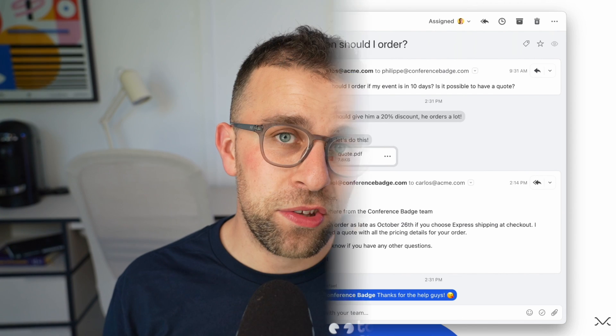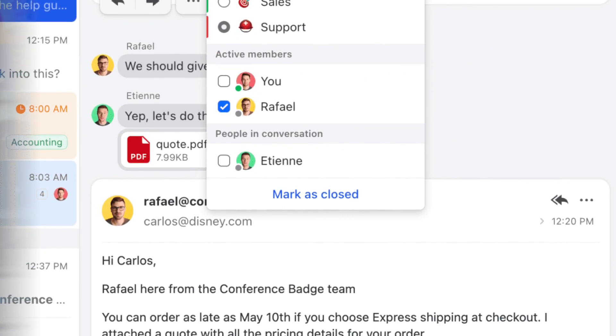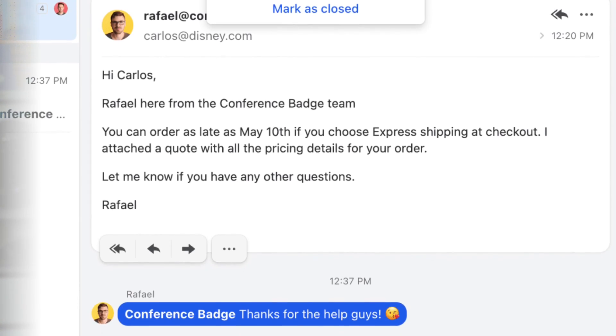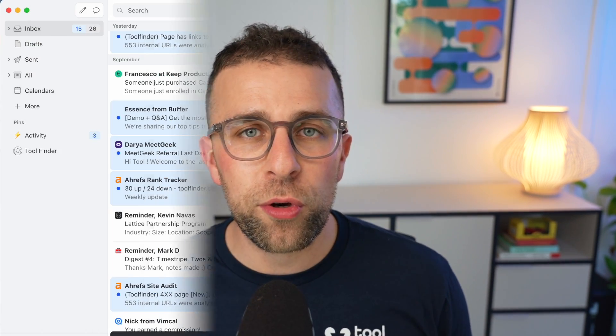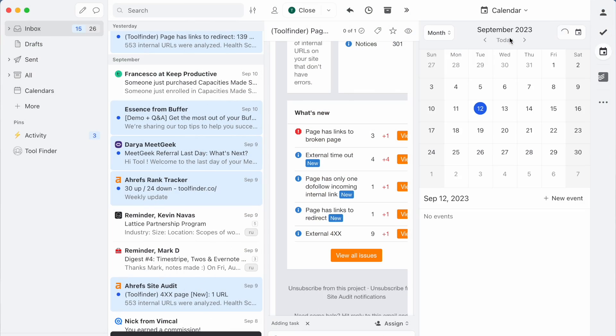This is a really interesting application if you're looking to collaborate more effectively as a team. Now, as a collective, Missive isn't just about email. You've also got the ability to manage your calendar that is associated with your inbox.